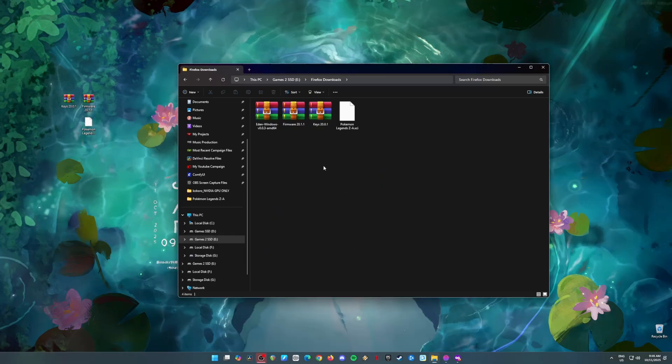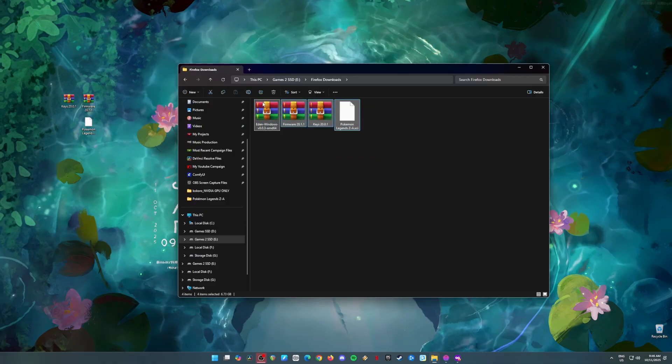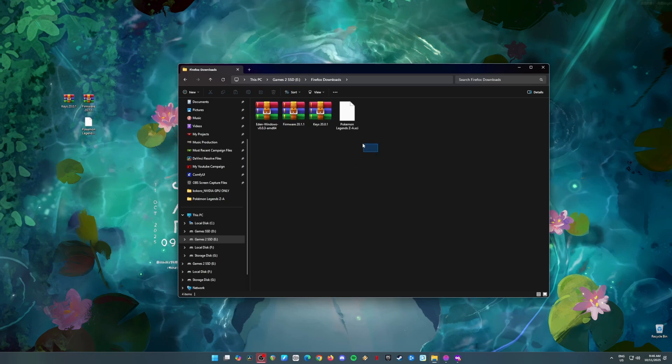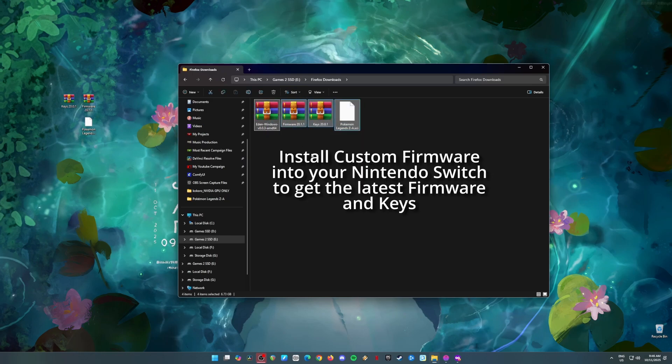Okay, now it's time to get your Nintendo Switch keys and firmware files. Here's the deal. You need to own a Nintendo Switch and have a custom firmware installed. If you're not sure how to do that, no worries. I got your back.